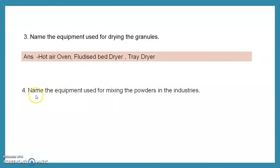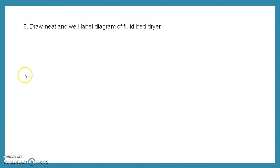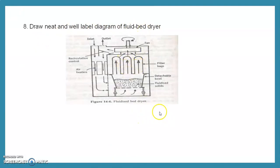Next question: name the equipment used for mixing powder in the industry. In the industry, various mixers are used such as tumbling mixers or blenders, ribbon mixers, planetary mixers, nutating mixers, and fluid bed mixers. A neat and well-labeled diagram of the fluid bed dryer is provided.